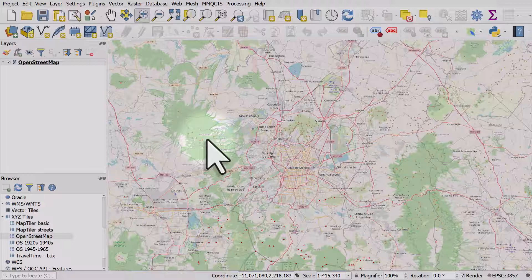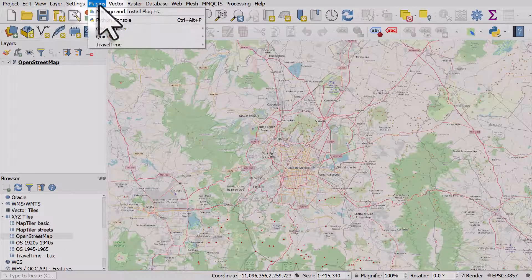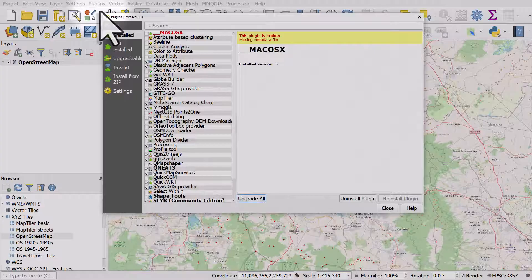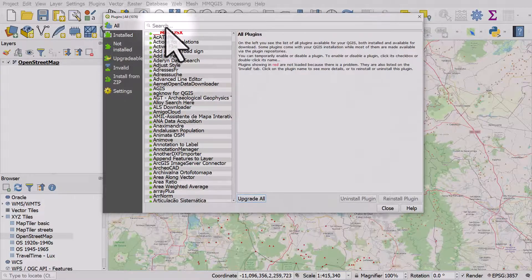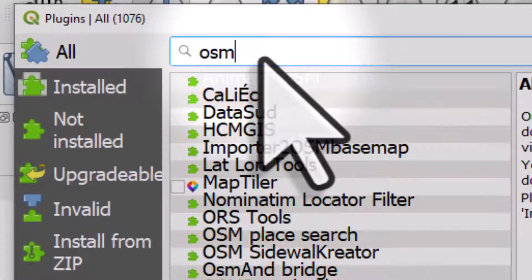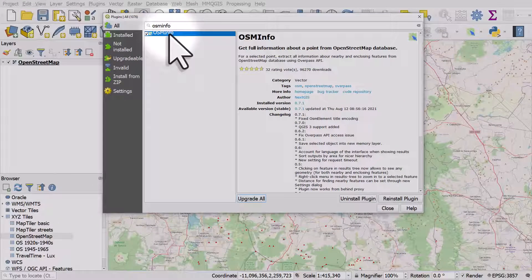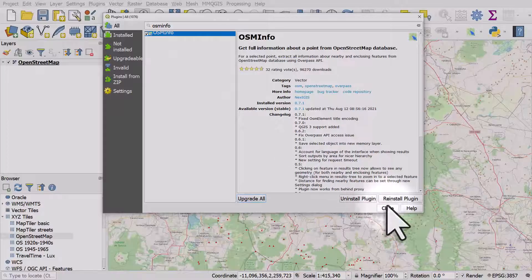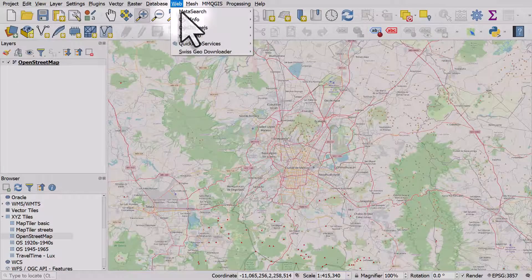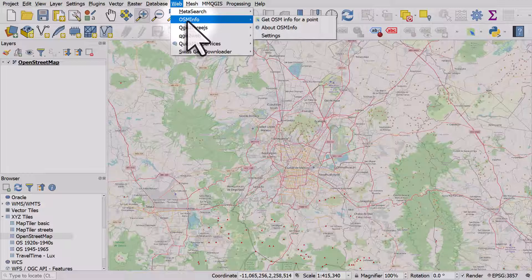Now I need to think about how to get a boundary I can use to clip the Mexico data to just that area. If you've already got a boundary that's fine. If not and you want to get one from OpenStreetMap, an easy way is via a plugin. Go to Plugins > Manage and Install Plugins and search for OSM Info. I've already installed it, but once you install it you go to the Web menu and OSM Info.